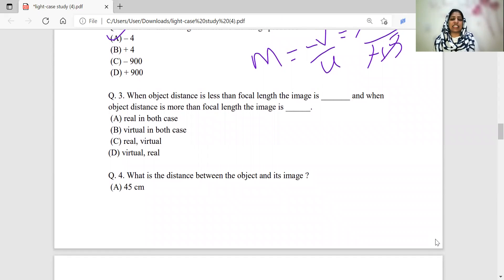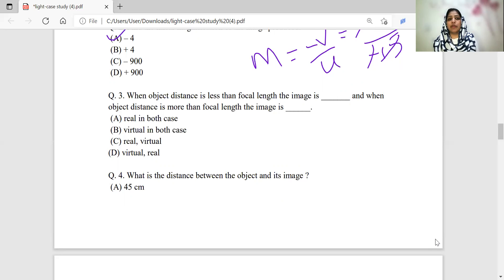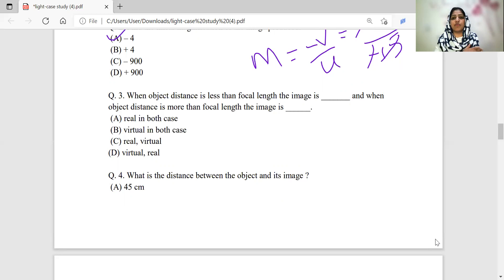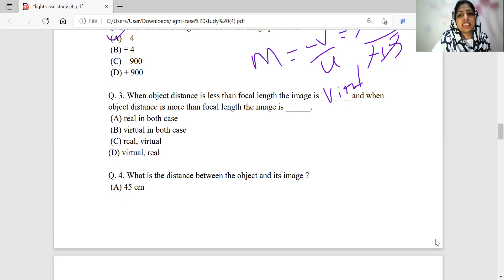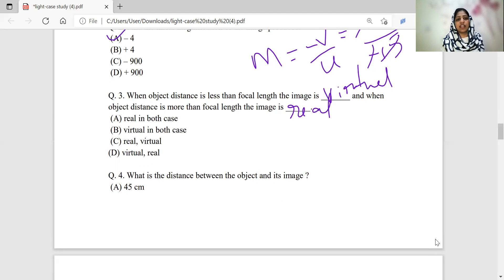When object distance is less than the focal length, the object is placed between the focus and the pole. Then the image is definitely going to be virtual. In that case, a concave mirror gives a virtual image. When the object distance is more than the focal length, the image is going to be real. So the option for virtual image corresponds to object placed between focus and pole — option D is virtual and real accordingly.